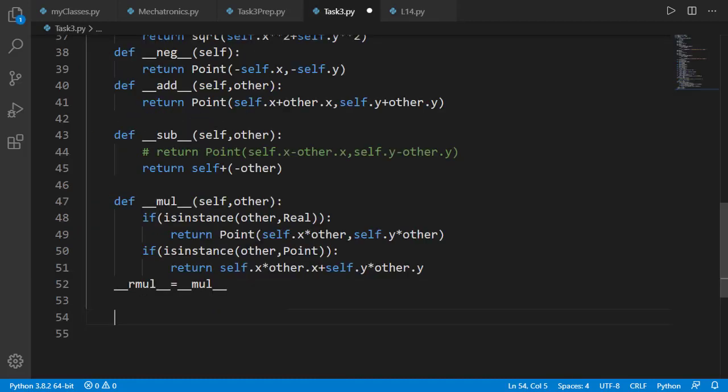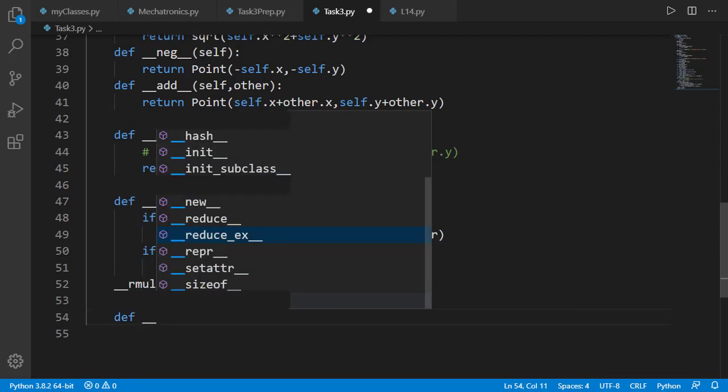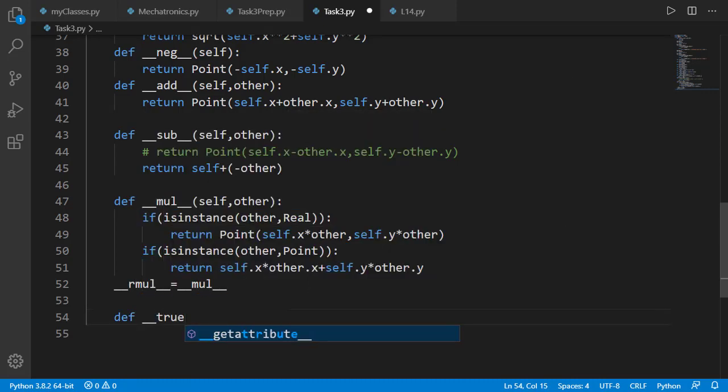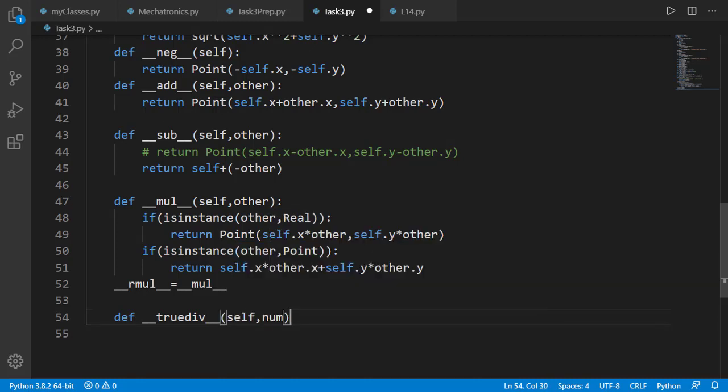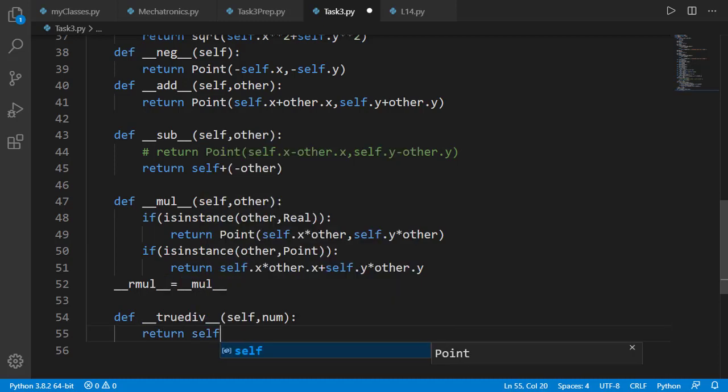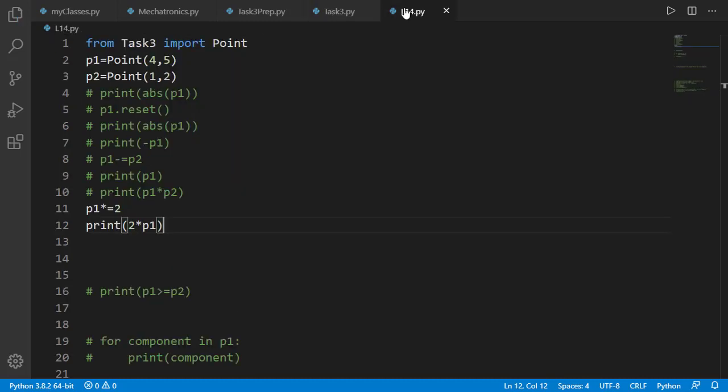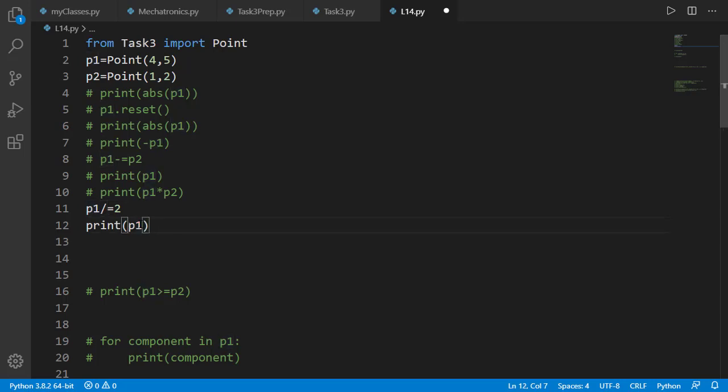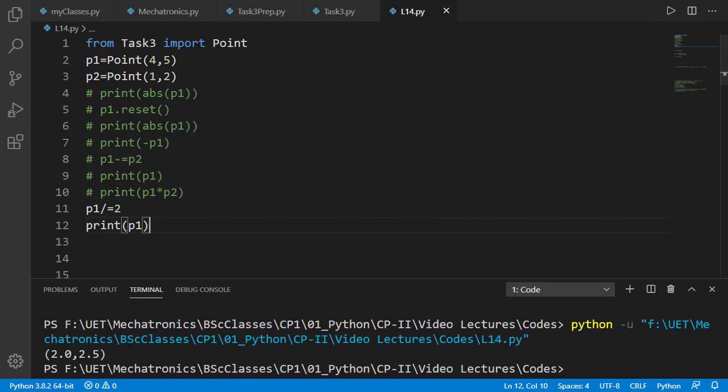Now to define the support for div we will add dunder true div method and will be between a point and a number. We can use multiplication operator and multiply self with 1 over number. Let's test it in main program as p1 divided by 2. And the result is correct.